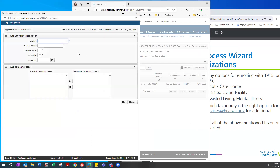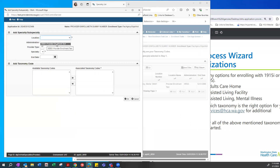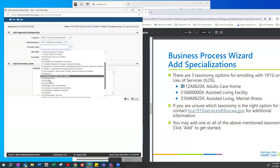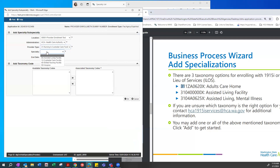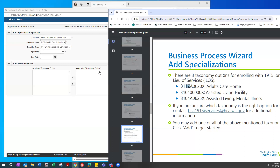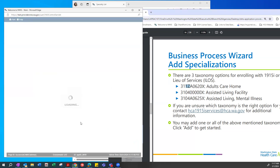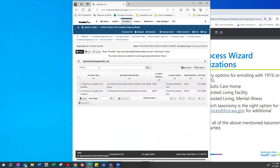For example, clicking Add again — the location is the provider enrollment test location we added. The administration is HCA. We're adding another taxonomy with provider type 31 and specialty 1Z. Select the available taxonomy code and use the carrots to move it over. Leave the end date blank and press OK. Now on the Provider 1 screen, you'll see two taxonomies are listed. Once you have added all taxonomies you wish, click Close to return to the steps screen.